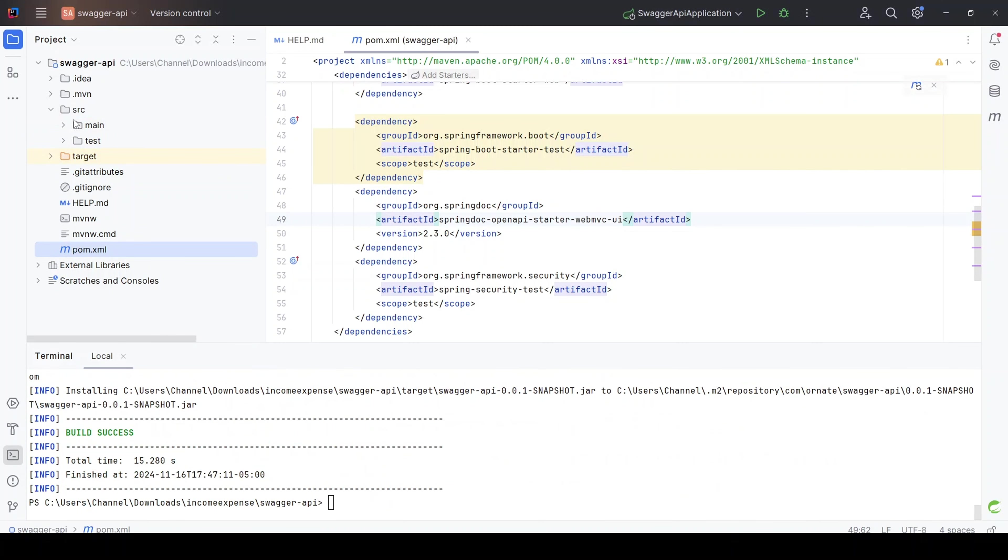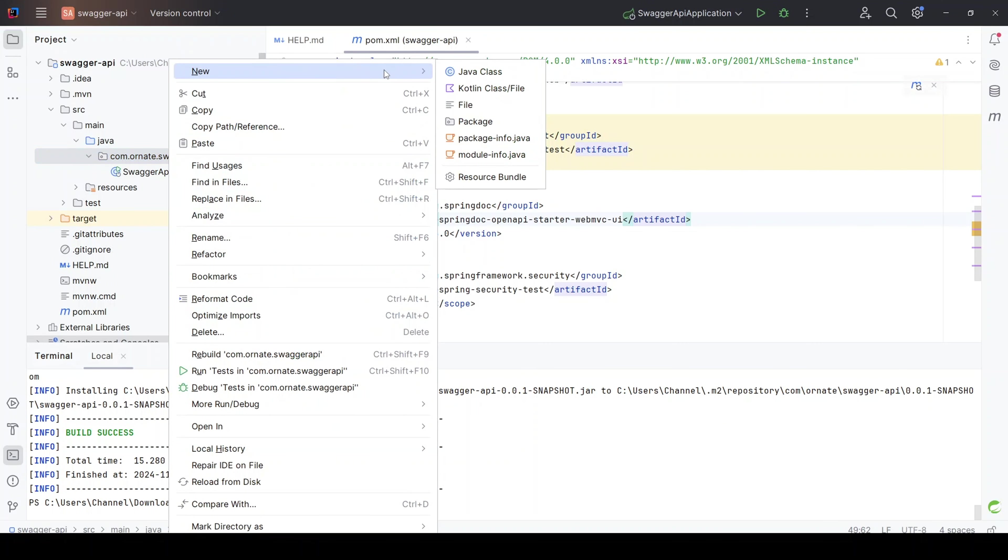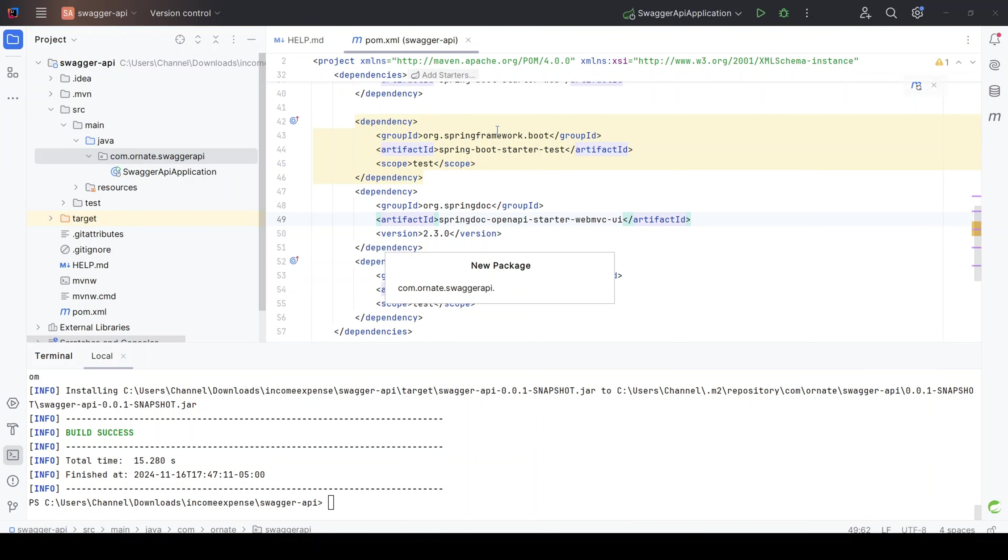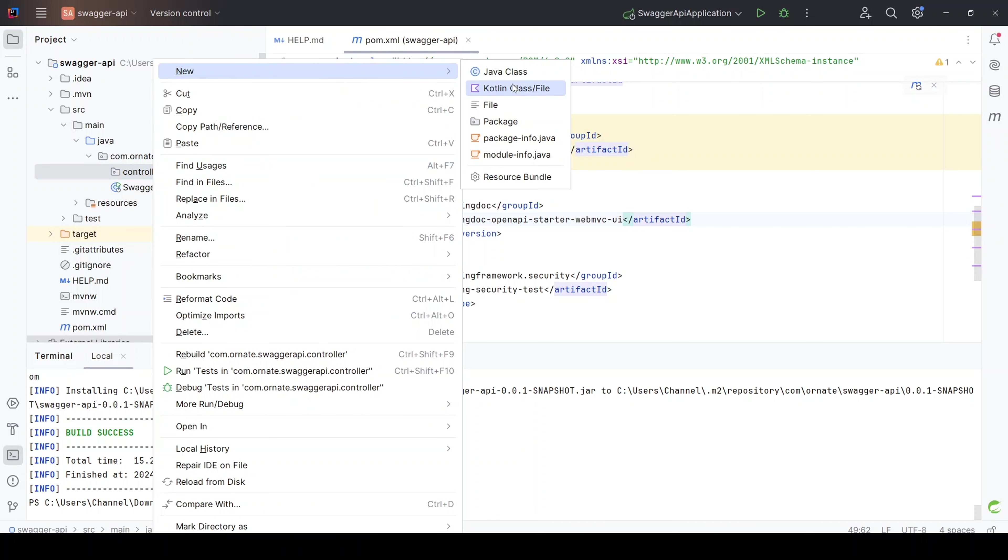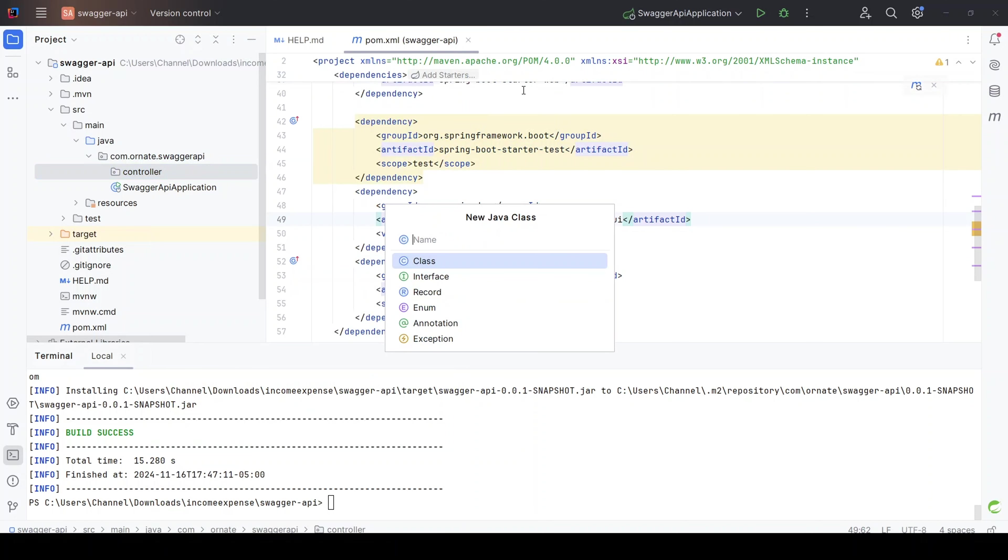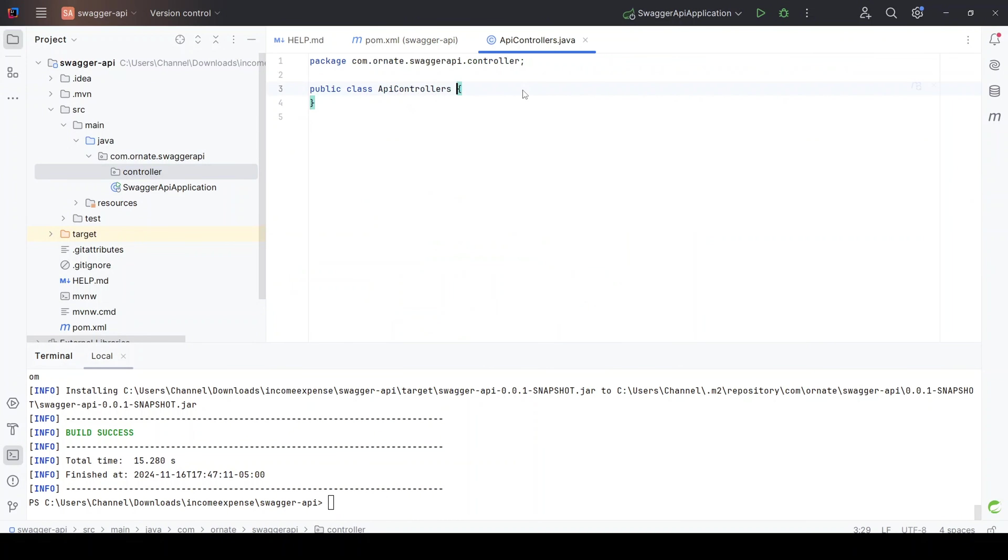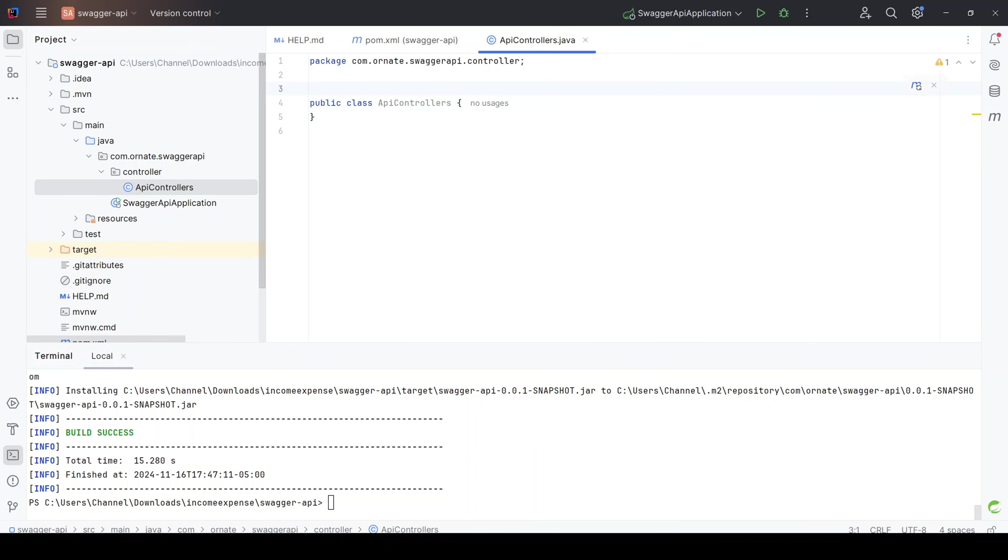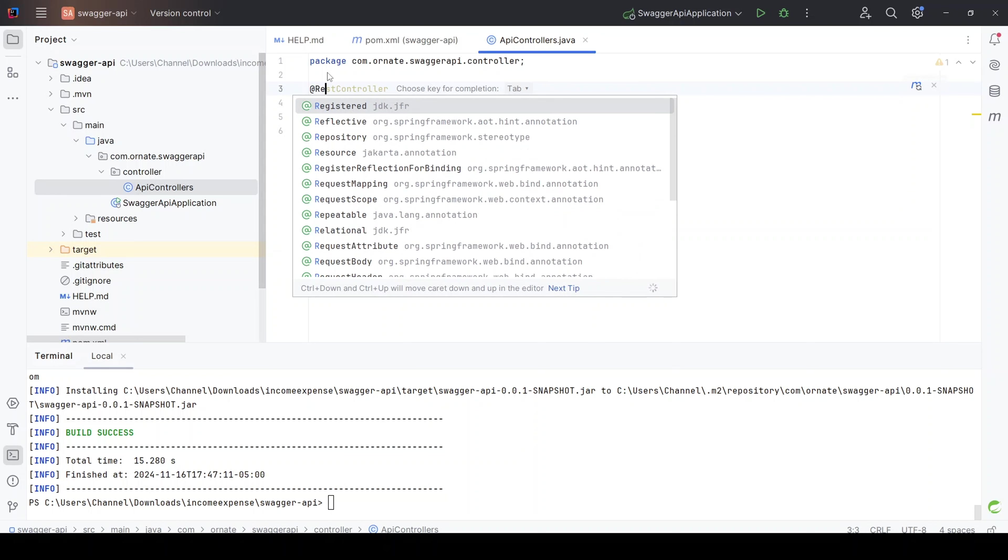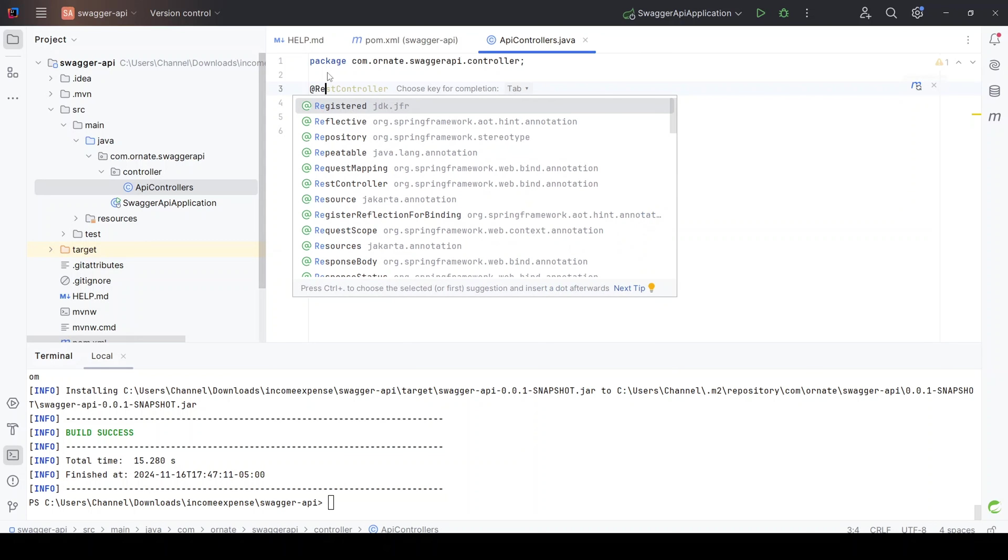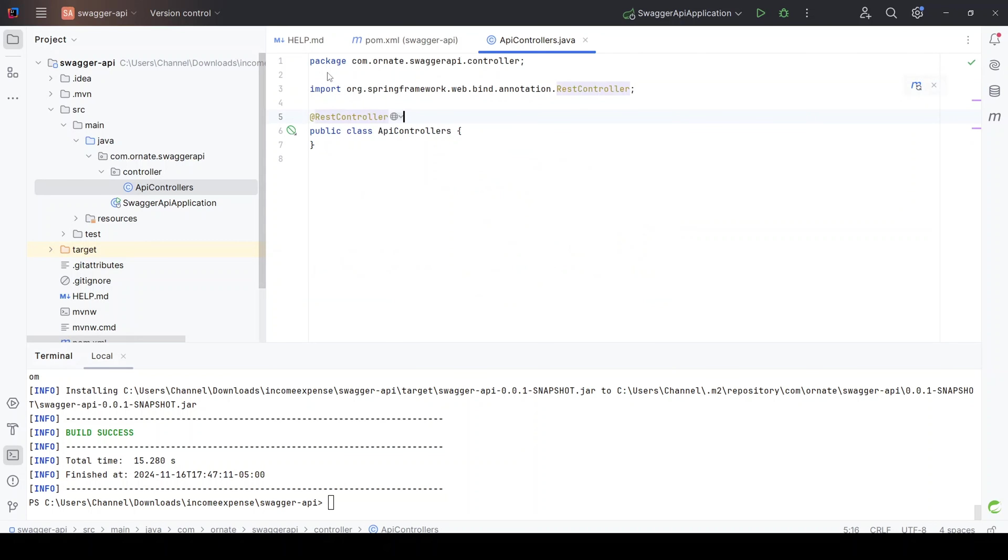So let's just create a simple controller. First of all, I want to create a package. Then I just create the controller. The name is API controller. That's fine. Of course, we need our annotations. One of them is the rest controller. Let's use rest controller.